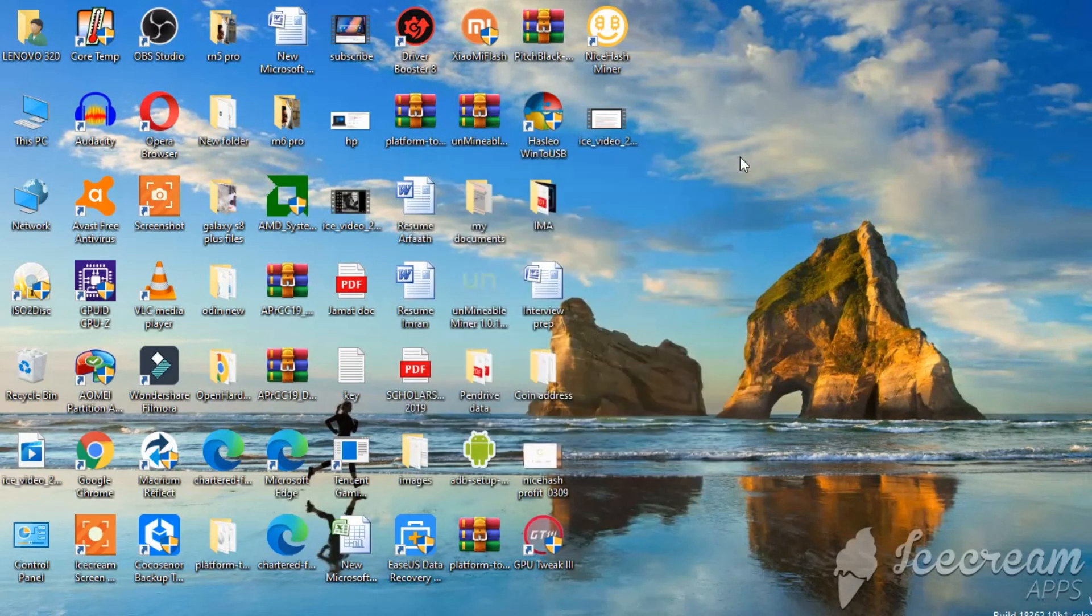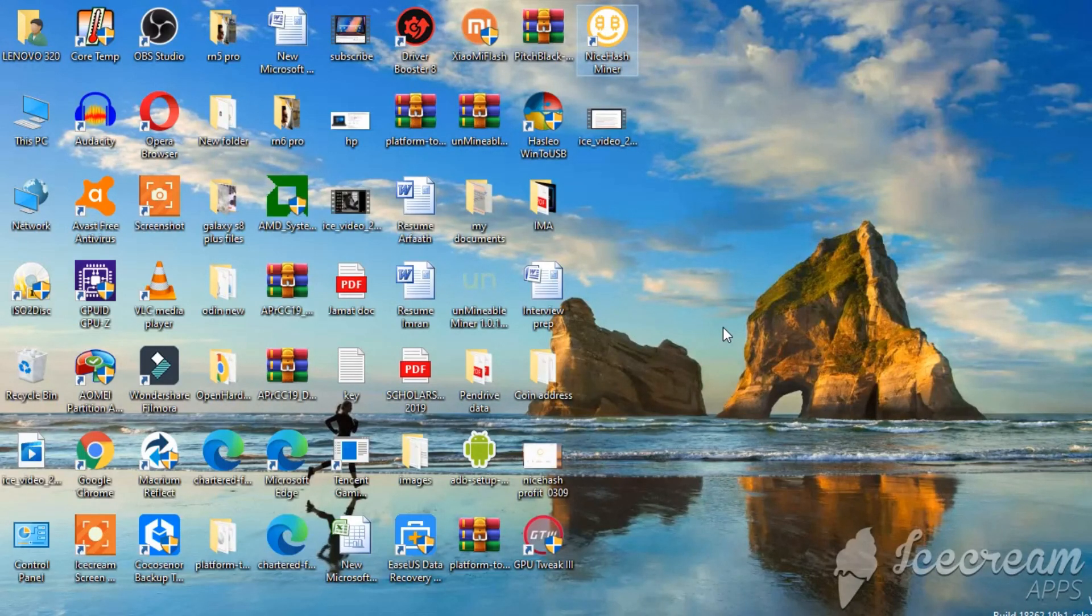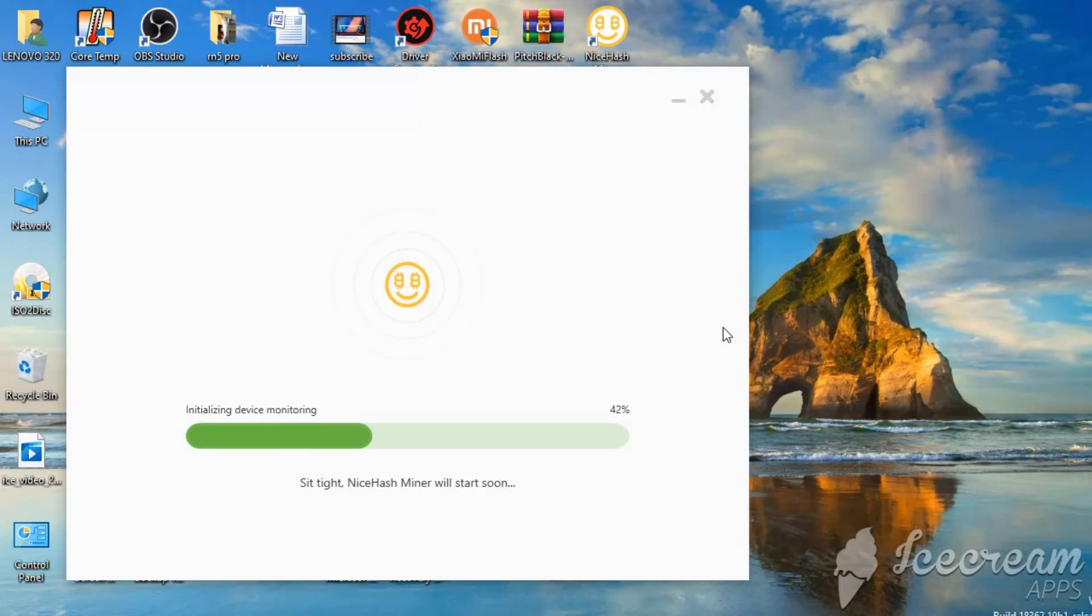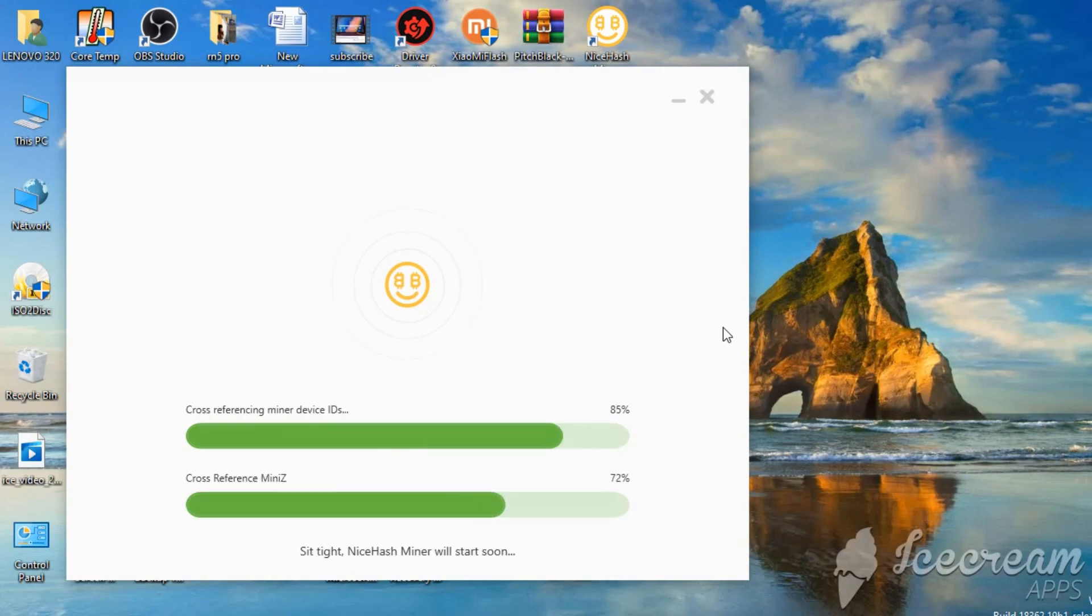So let me just fire up NiceHashMiner. The reason why I'm using NiceHashMiner is because this is one of the finest mining application that I have ever used.